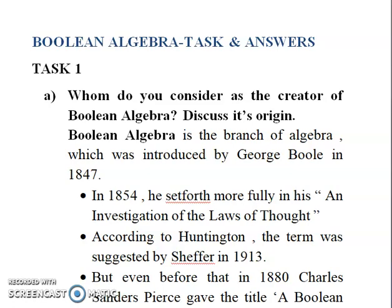Task 1, first question: Whom do you consider as the creator of Boolean algebra? Discuss its origin. Boolean algebra is the branch of algebra which was introduced by George Boole in 1847, and in 1854 he set forth more fully in his 'An Investigation of the Laws of Thought.' According to Huntington, the term was suggested by Sheffer in 1913.